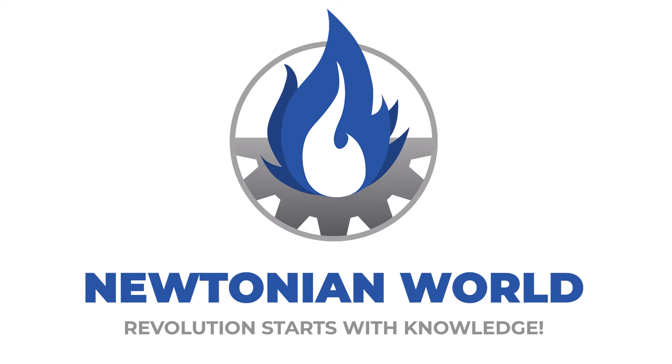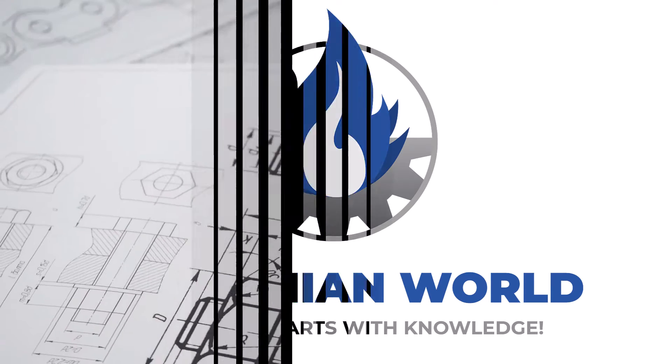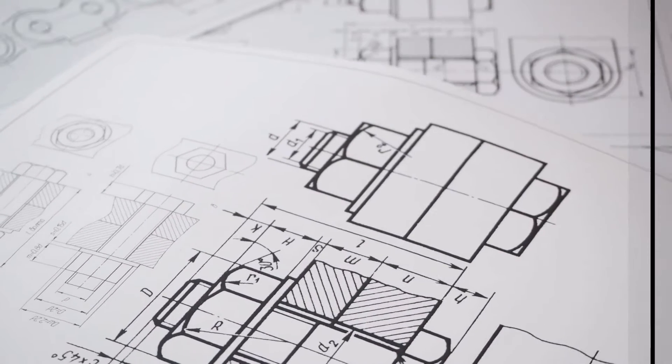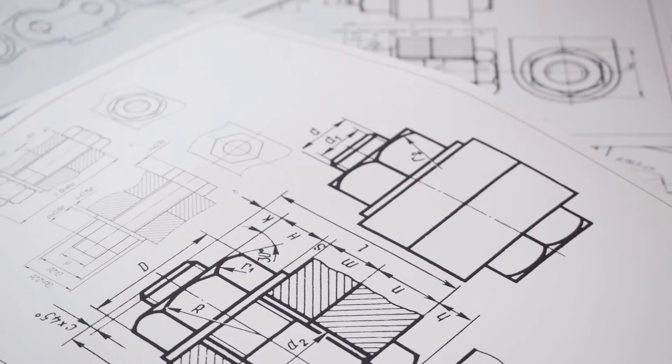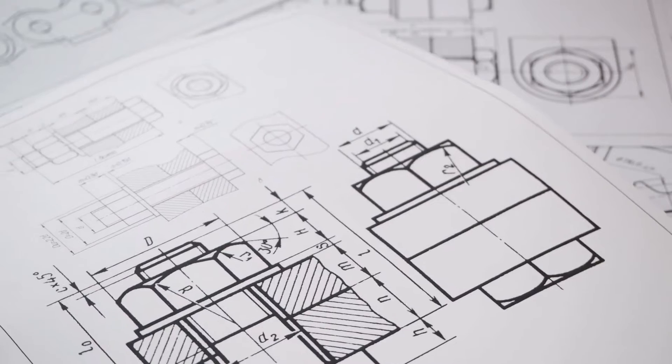Hello Newtonians! Creating engineering drawings is part of every mechanical design engineer's job.